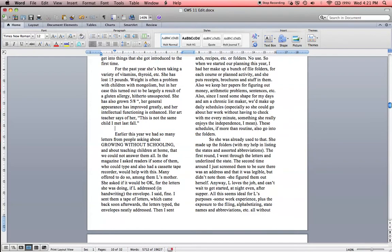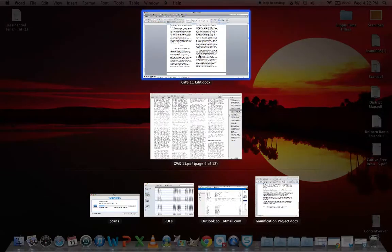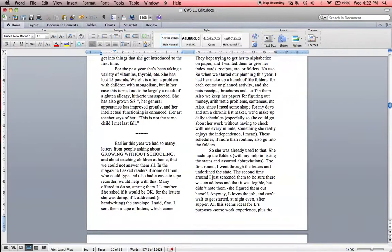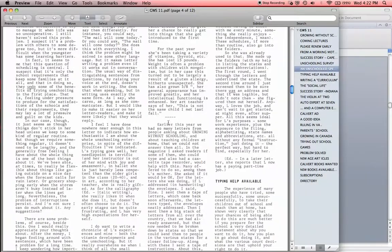So the best thing to do is just hit your Enter function, put in eight dashes. One, two, three, four, five, six, seven, eight. And then you're going to highlight this and hit the Holt H1 function, and you're going to center it. So now this document looks very similar to this document here.